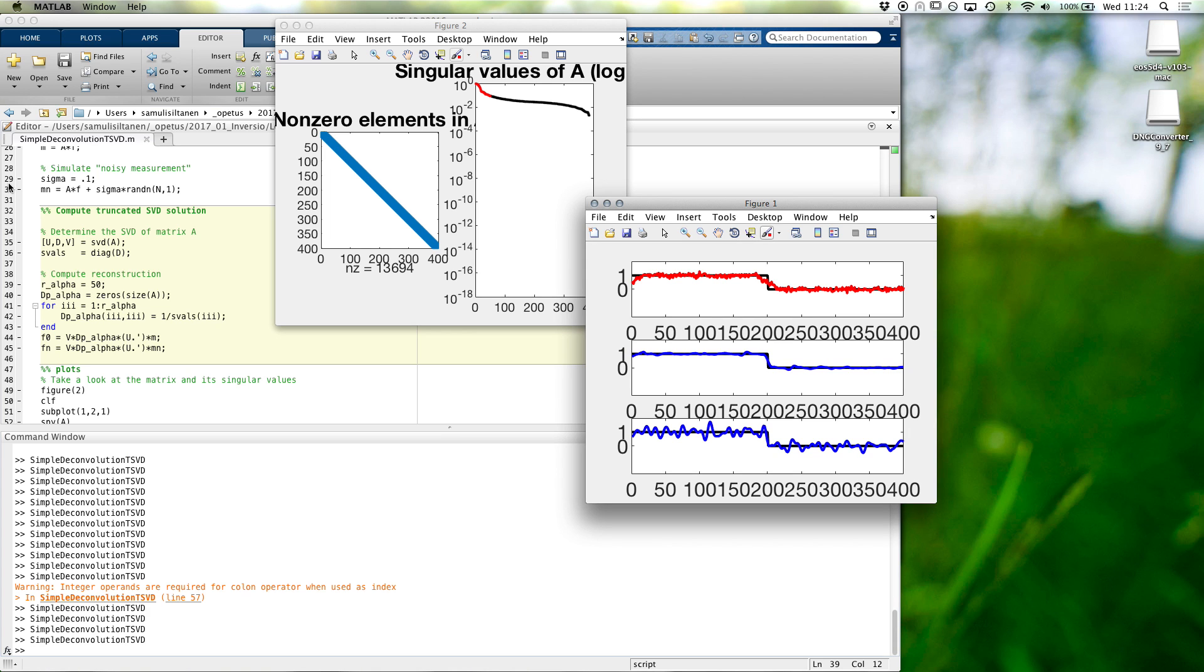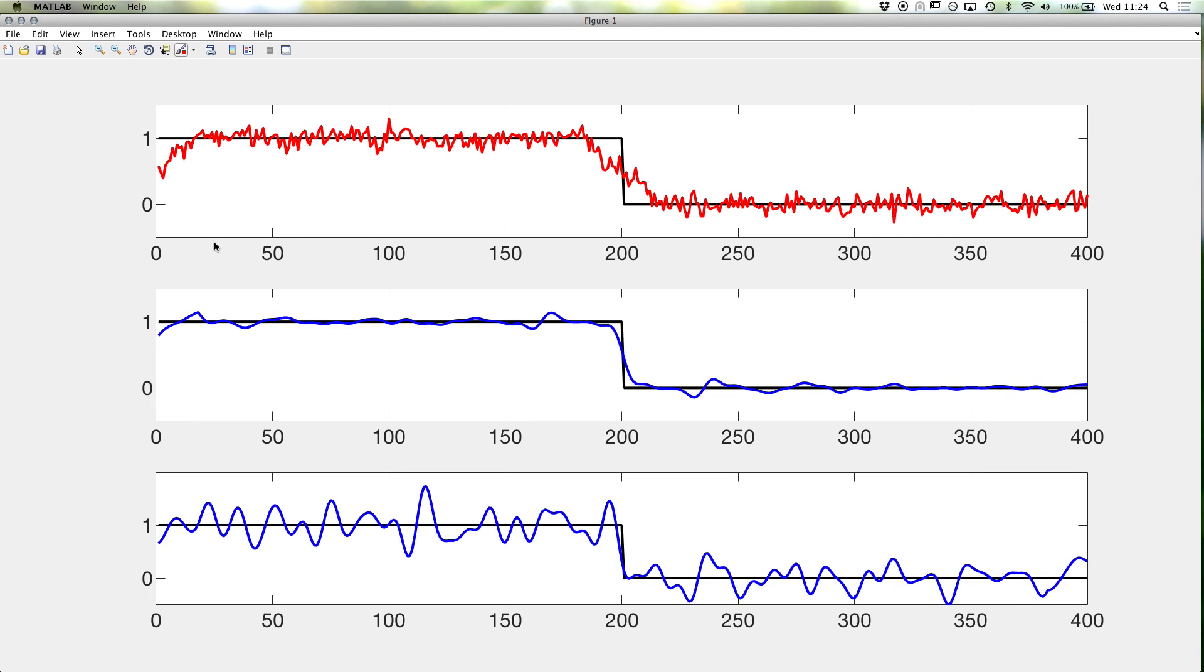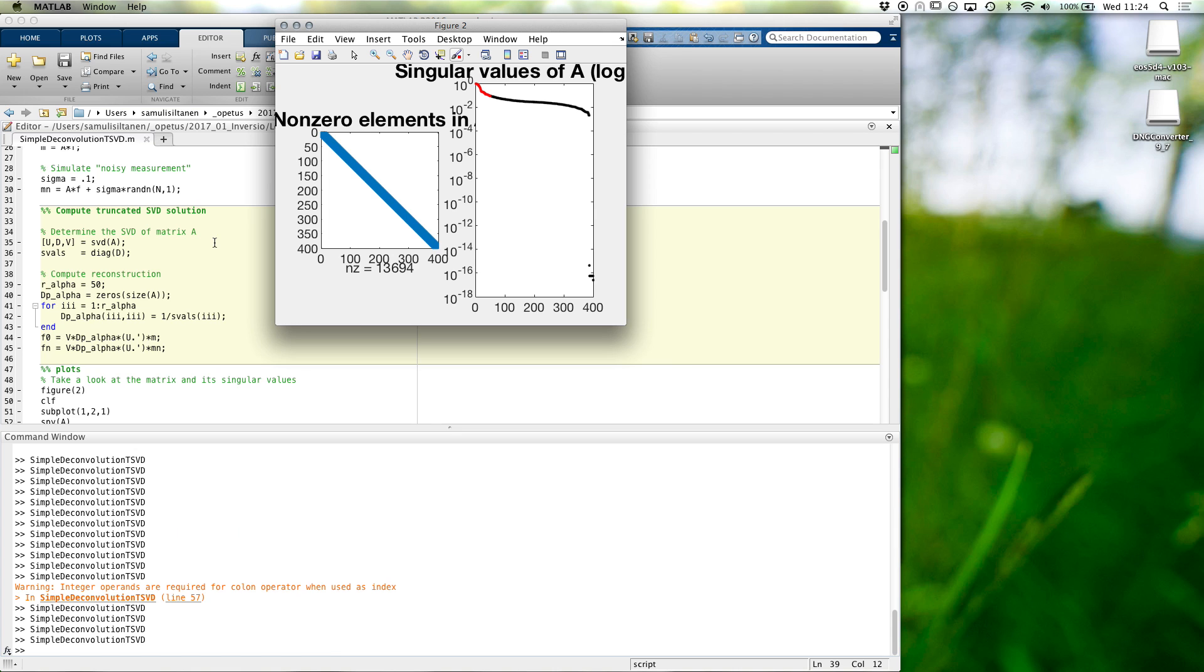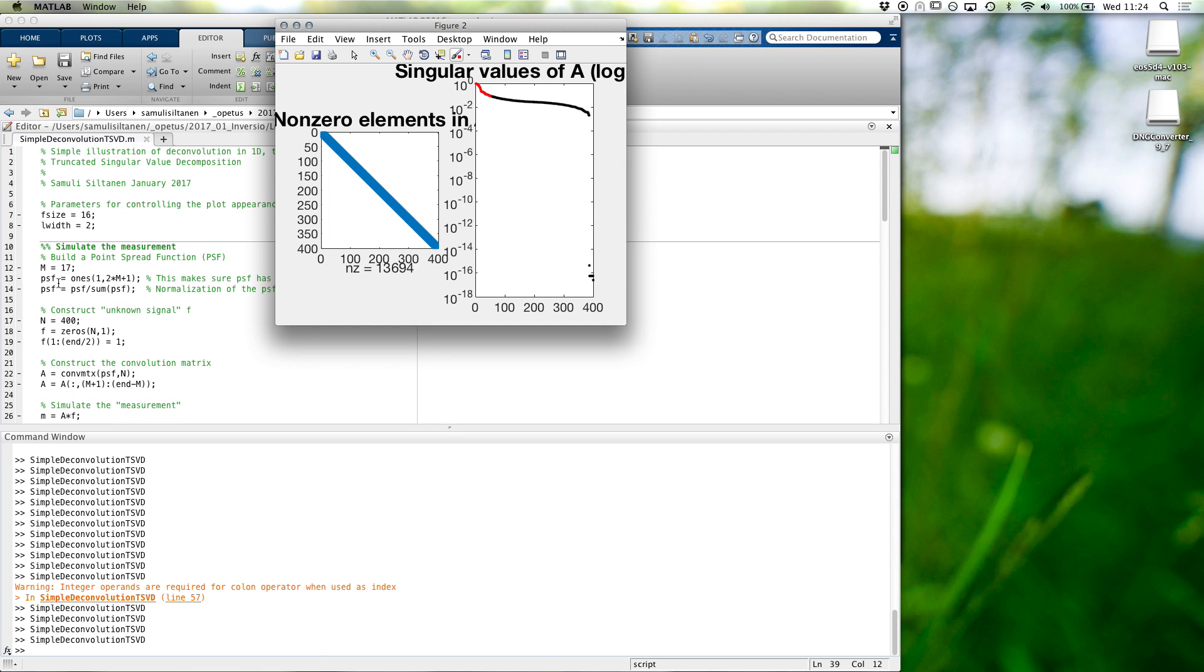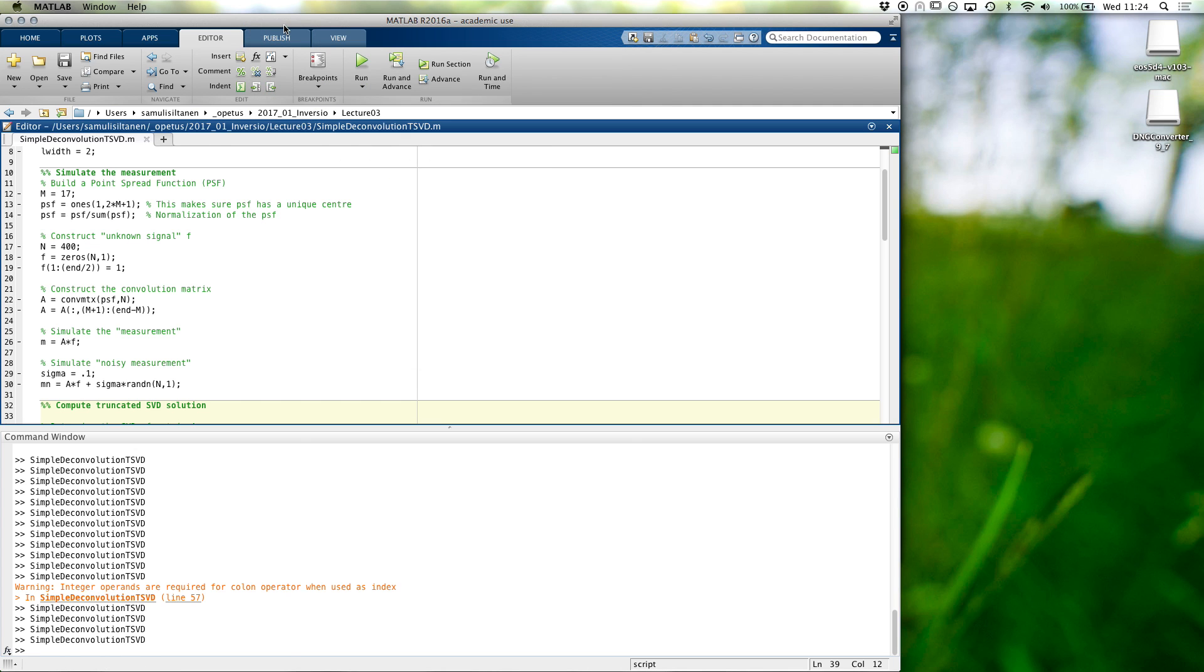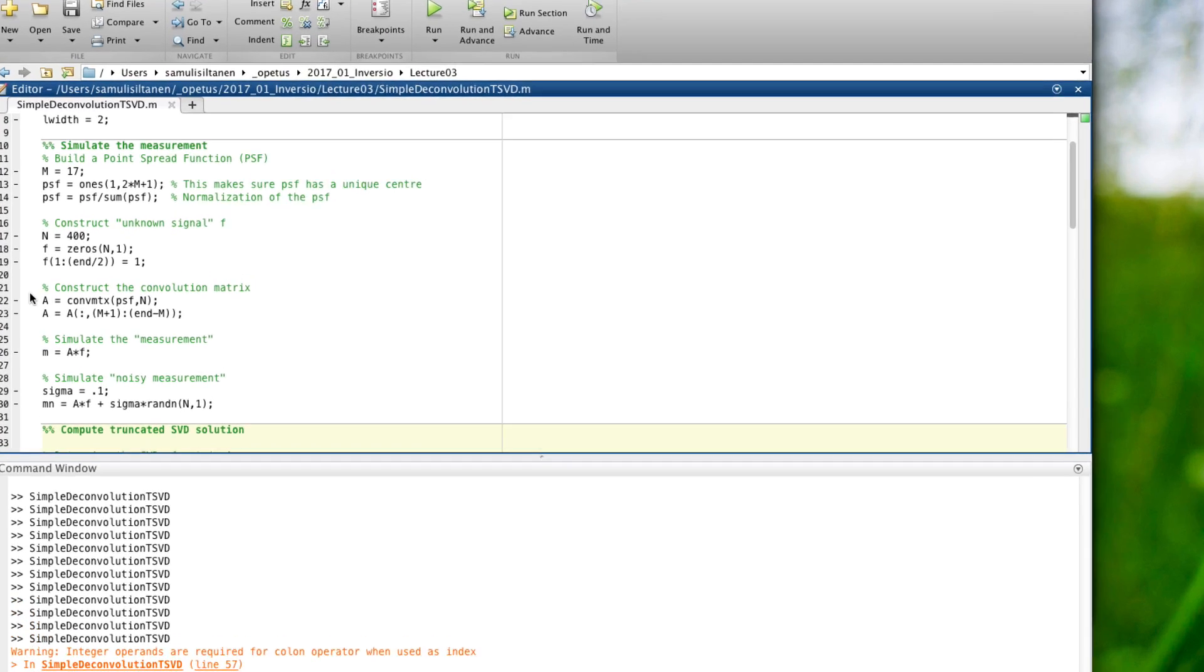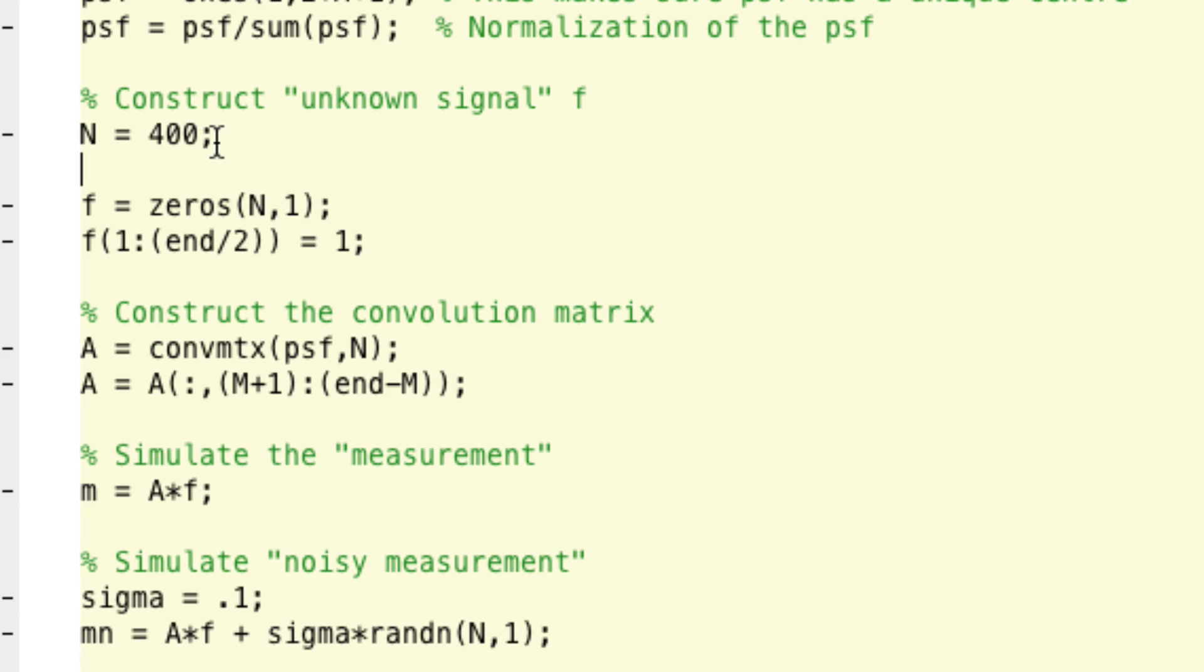So, does it mean that if the signal, the original signal is smooth, it will be easier to be recovered? Yes, definitely. Let's try. Let's try. Yeah, let's change our signal. So, here is our unknown signal. So, we could say, let's put here x equals lean space. Let's go from zero to one and use n points. And we could take, let's comment away this, and we could take f to be, no, any suggestions for some f?